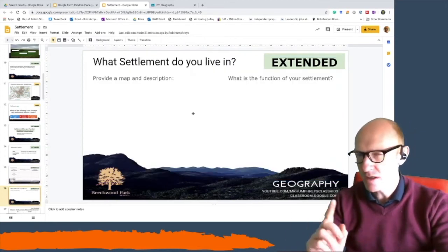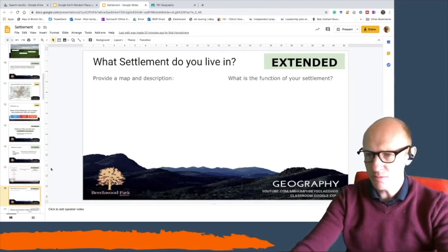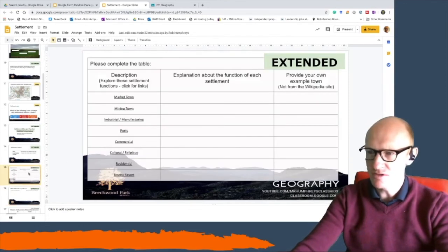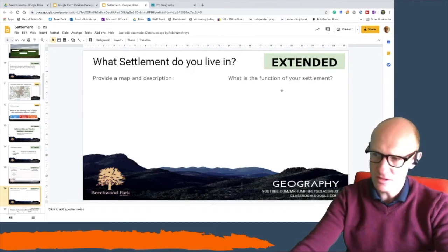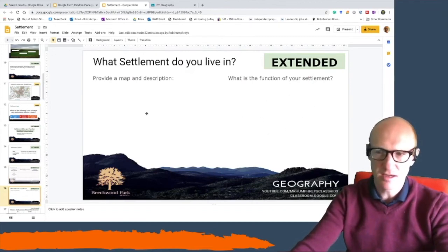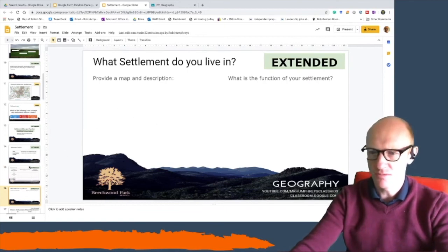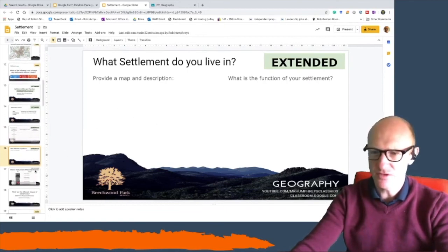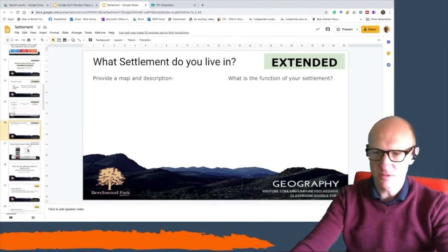On the next slide, have a think about where you live. What is the function of the place that you live? It's probably one of these reasons, or there may be something else you can think of. I want you to write in what the function of your settlement is, and I'd like you to provide a map of your settlement — you can use Digimaps if you've used that before, or just copy something from Google.